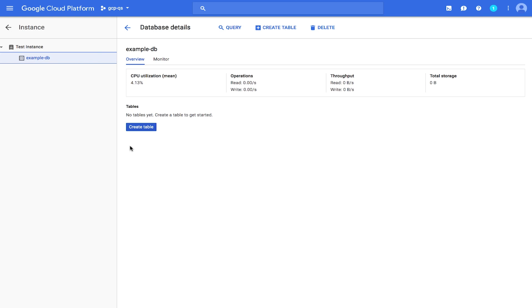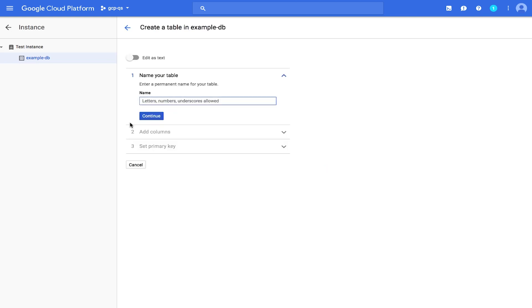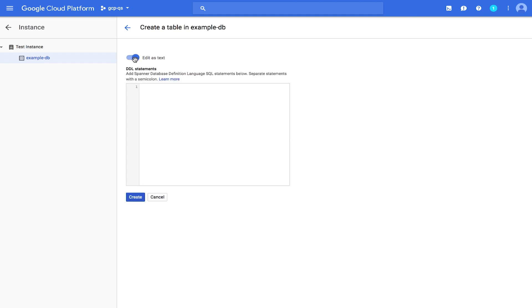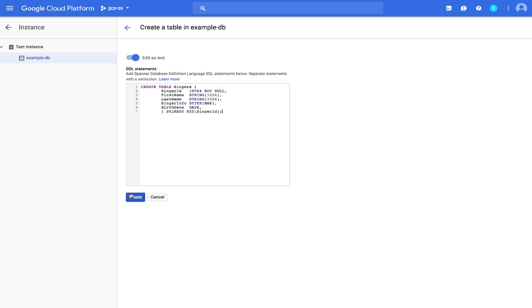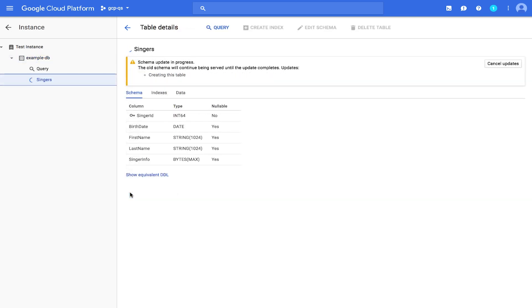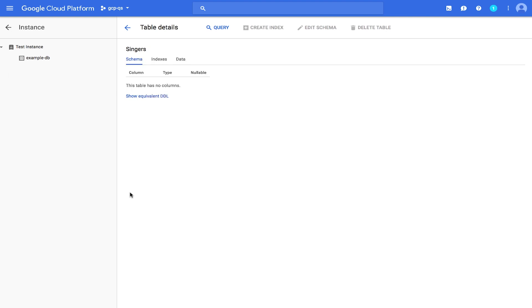Next up, we'll create a table schema for your database using the Cloud Spanner Data Definition Language, or DDL. Click Create Table and we'll flip the toggle over to Edit as Text. In the DDL statement, enter the following statement. Click Create Table. This may take a few minutes to finish. When the operation is complete, the Cloud Platform console displays the details of the table that you just created.